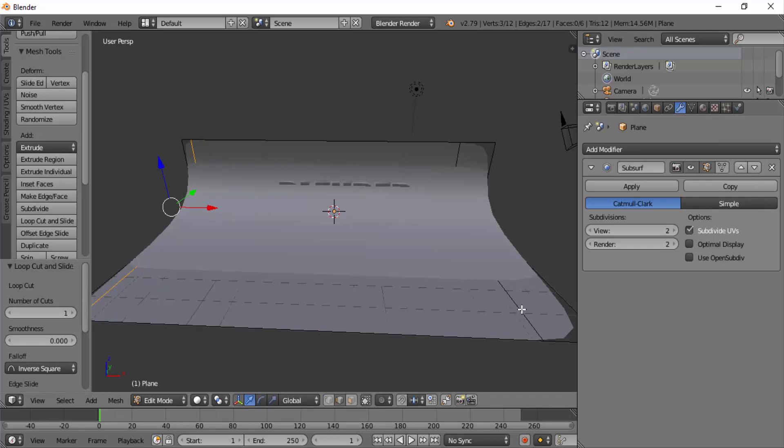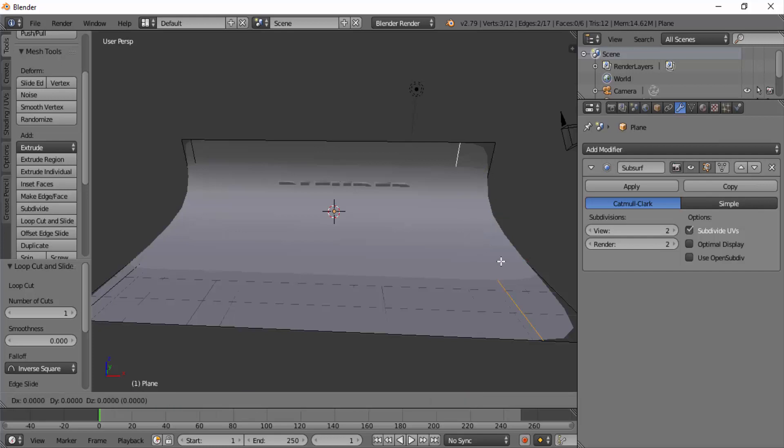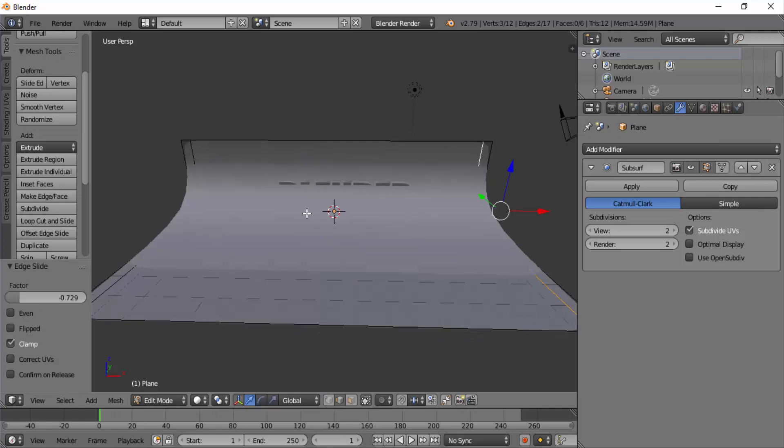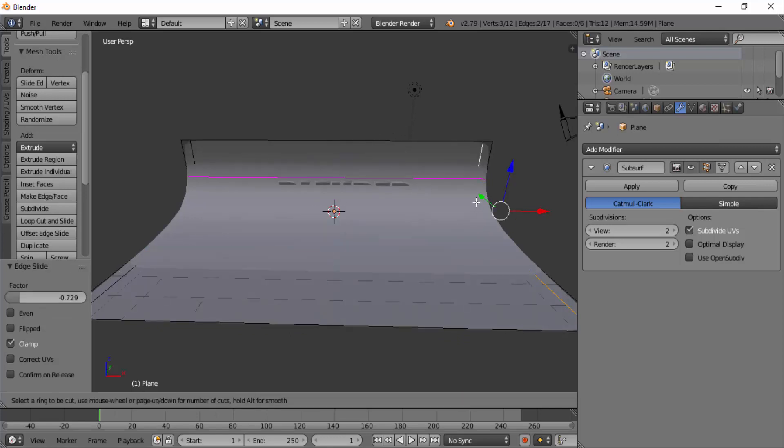On the right side, it's not close to the edge. So I'm going to select those edges. Select this edge and shift click this edge. We'll select both these edges and double tap G and move closer to the right edge. Now again Ctrl plus R and add edge loop horizontally and move it down.